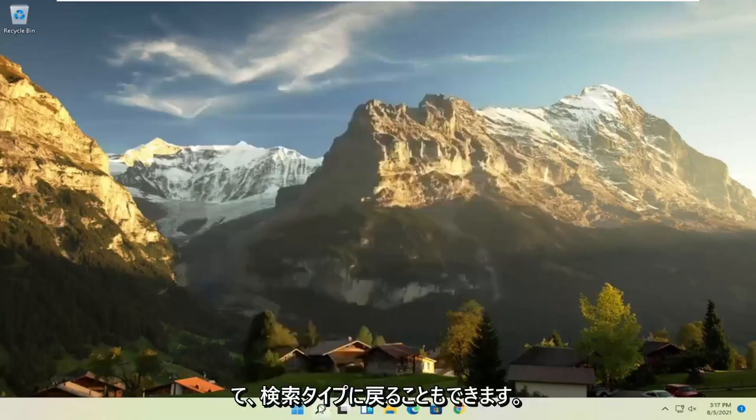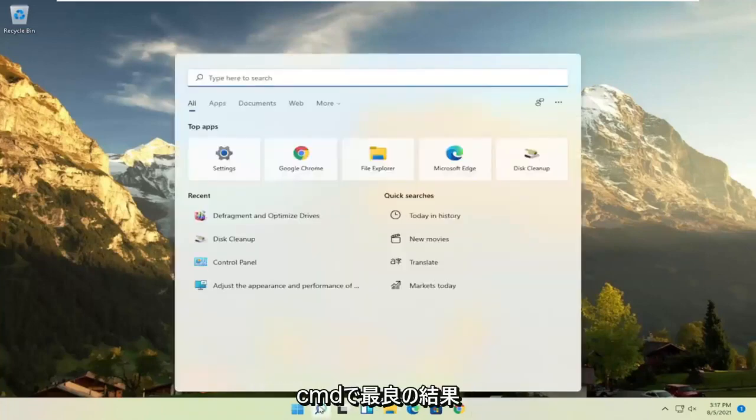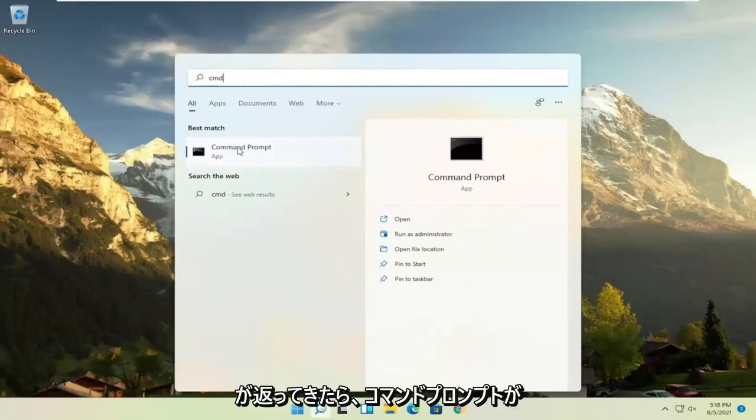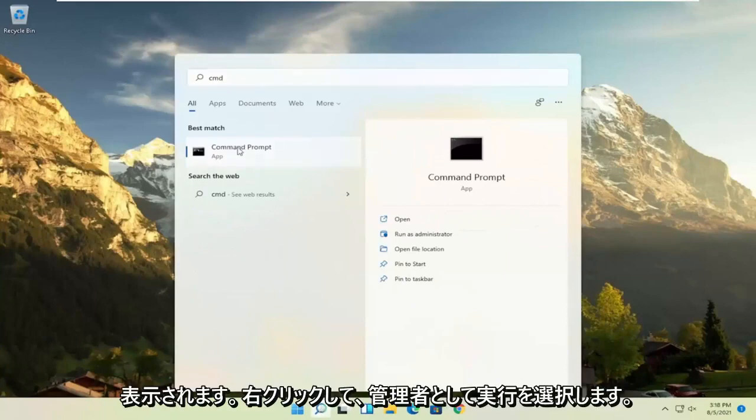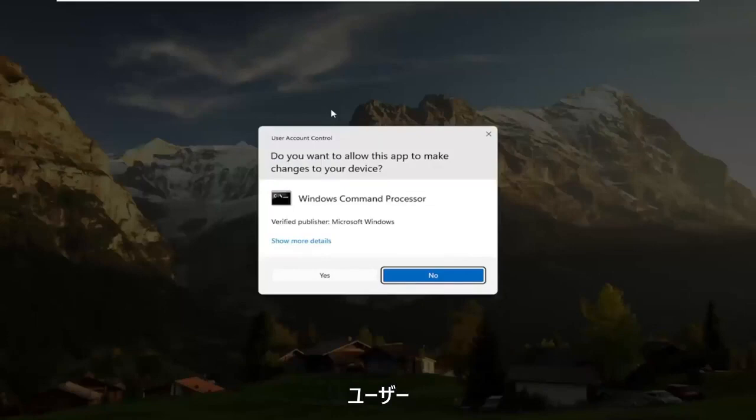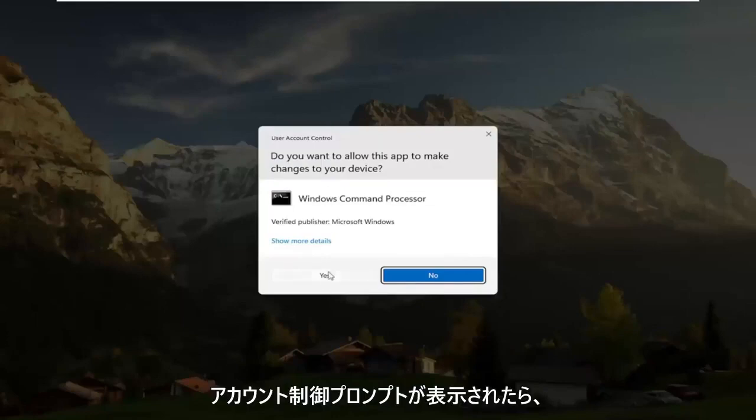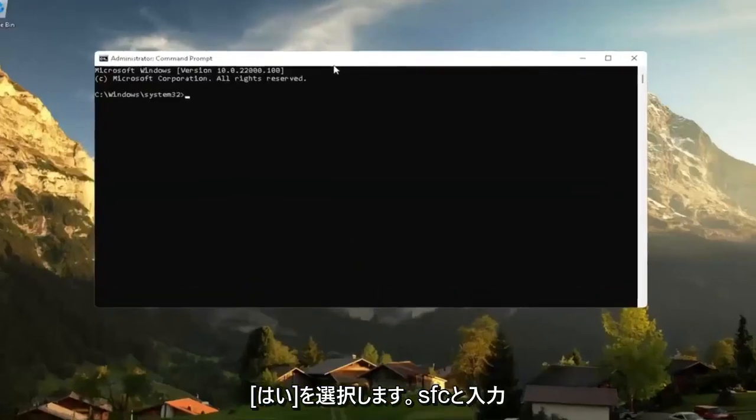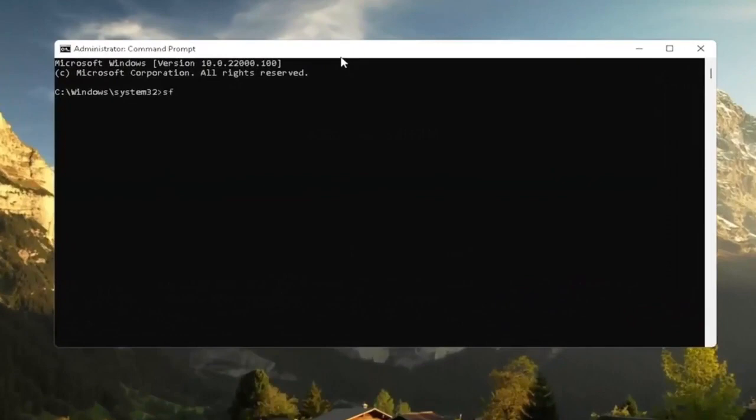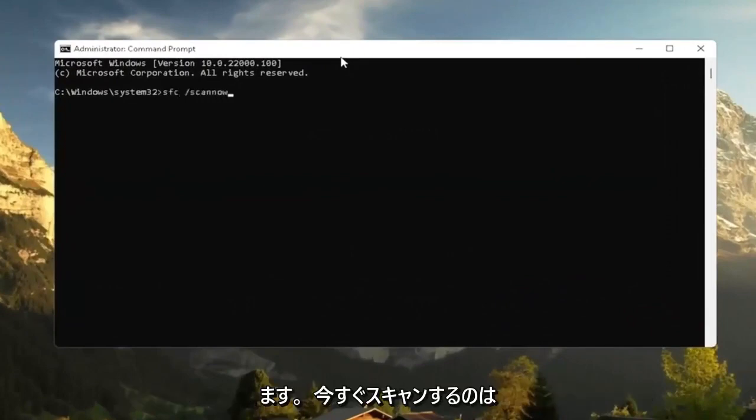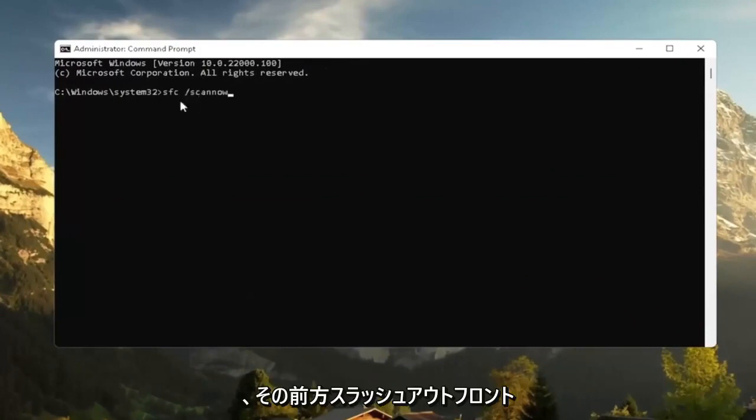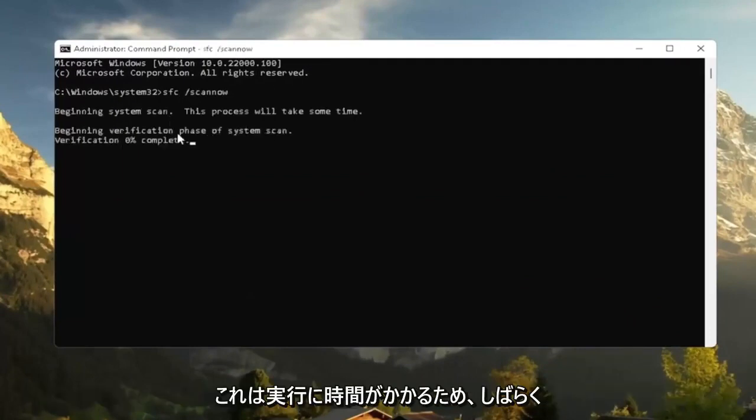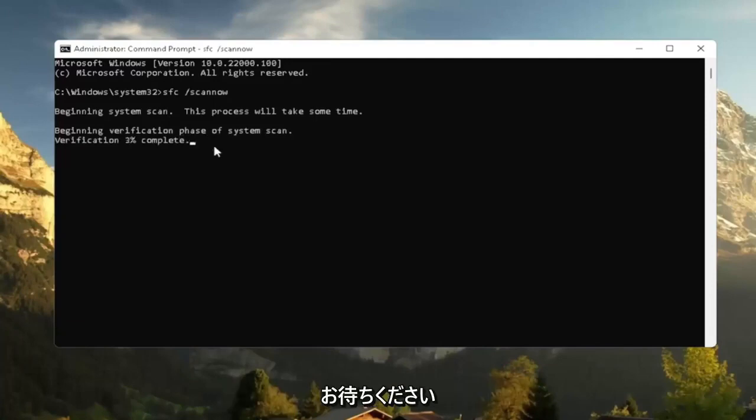Would suggest also going back to the search, type in CMD. Best results should come back with command prompt. Go ahead and right click on that and select run as administrator. If you receive a user account control prompt, go ahead and select yes. And now I recommend typing in SFC followed by a space forward slash scan now. Scan now shall be one word attached to that forward slash out front. Hit enter the keyboard to begin the system scan. This will take some time to run, so please be patient.